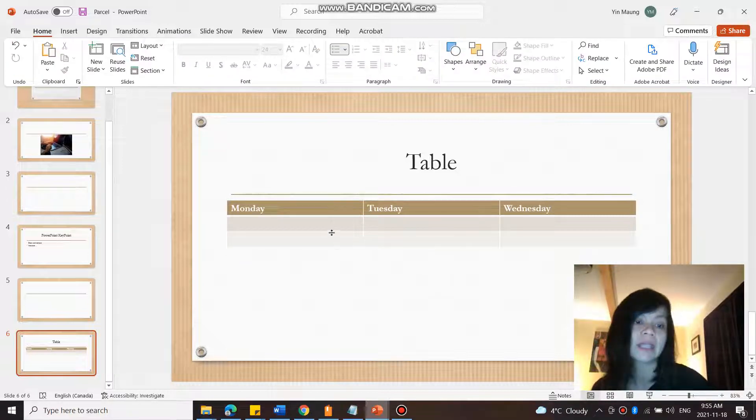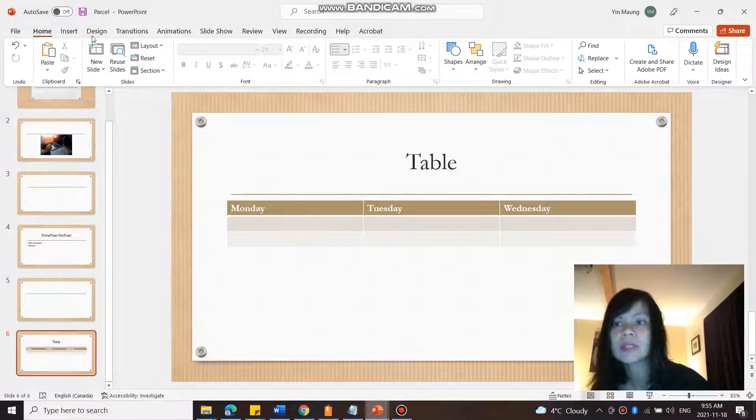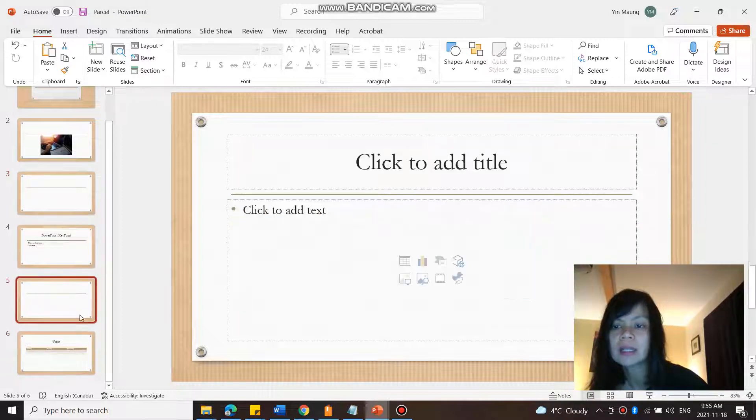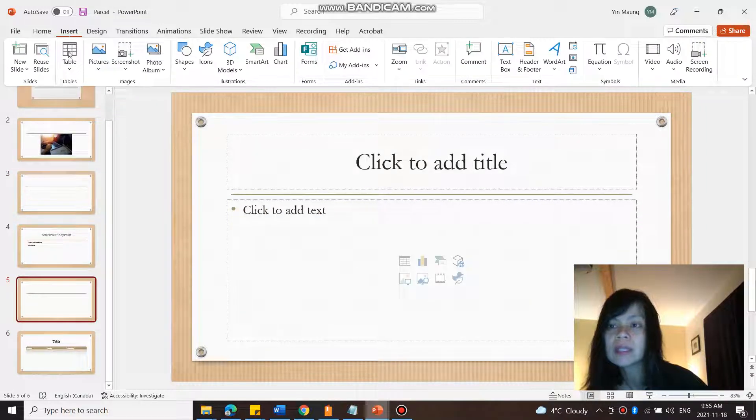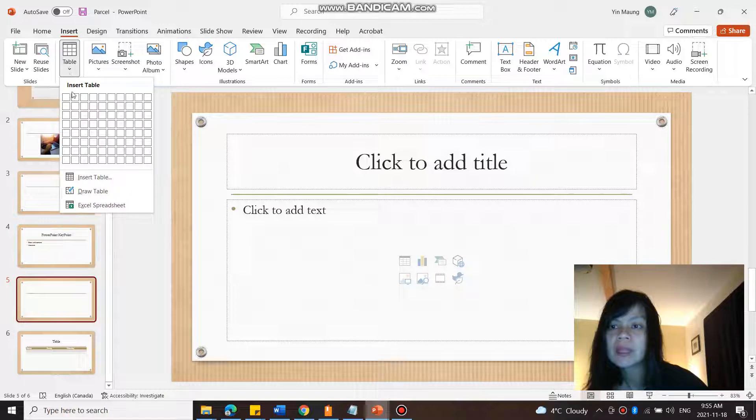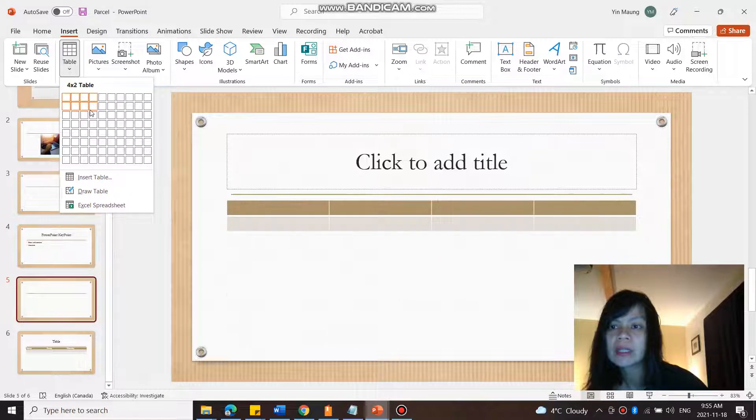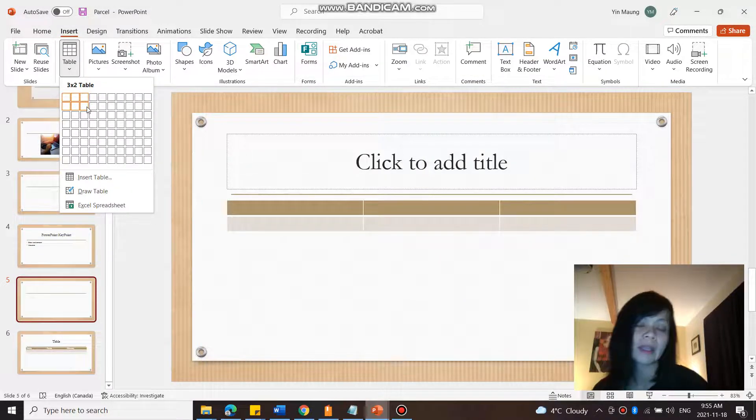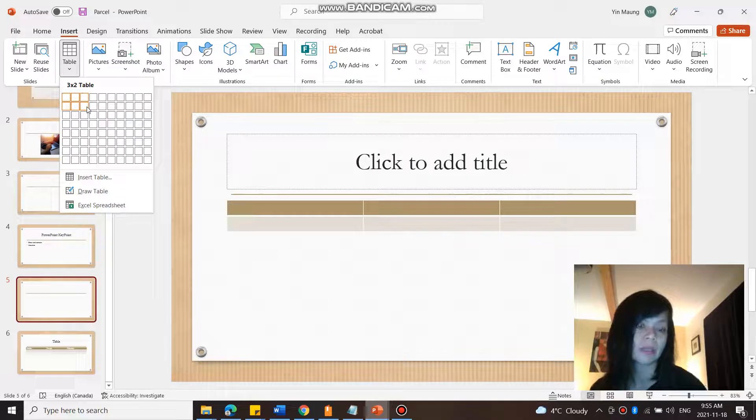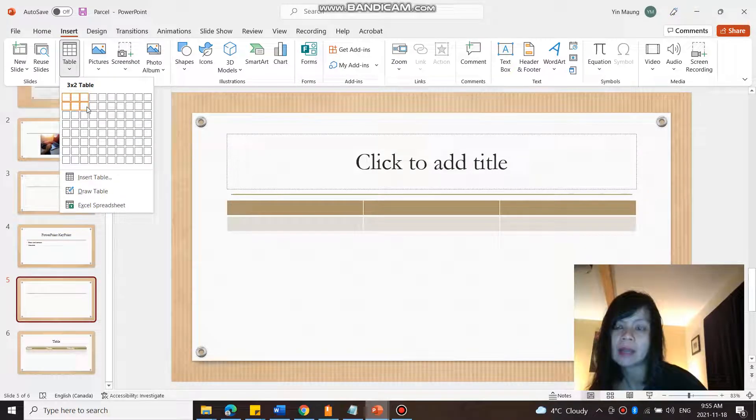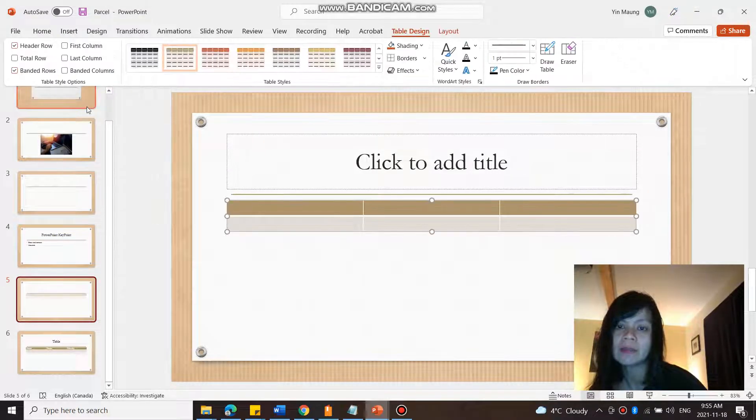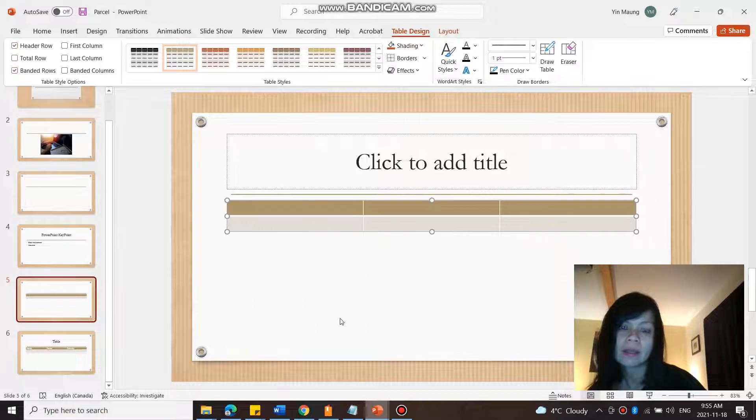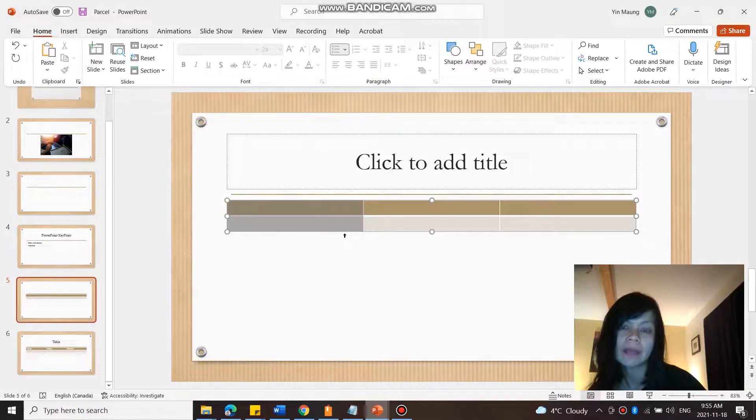Another way I can add a table is to go up here. So it's a new page here. I can go up here to Insert Table and here I can draw it out, select it out instead of choosing a numerical value. And here I have it.